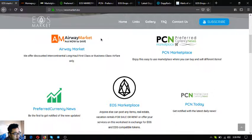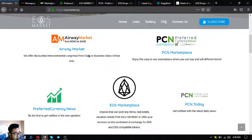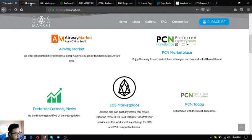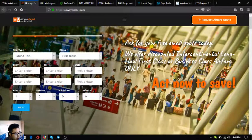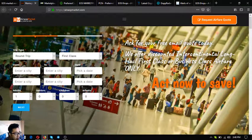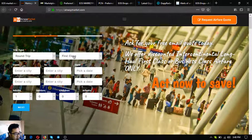So the first website that I'm going to show you is airwaymarket.com. Airway market.com offers intercontinental first class or business class airfare tickets. If you're fond of travel using business class or first class and if you're always traveling, this might be the right website for you. This website offers discounts for up to 70% on your tickets.